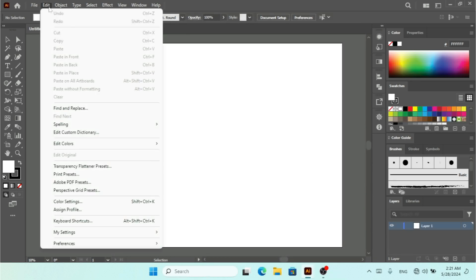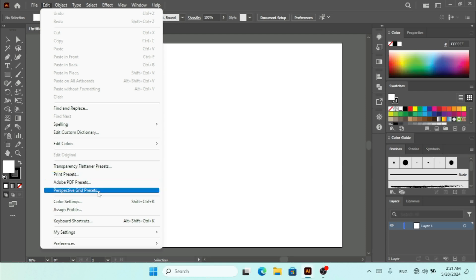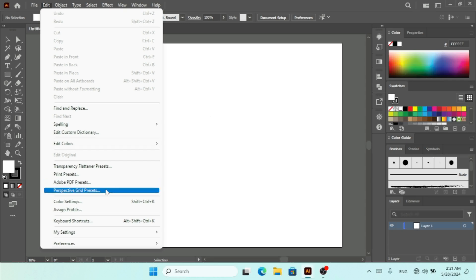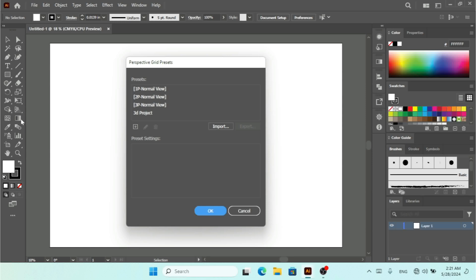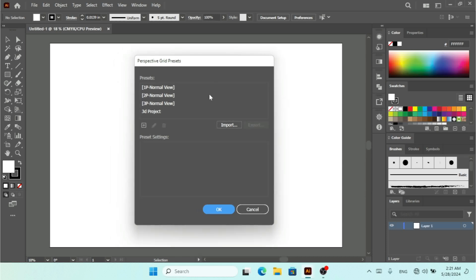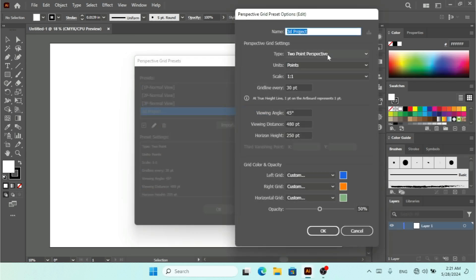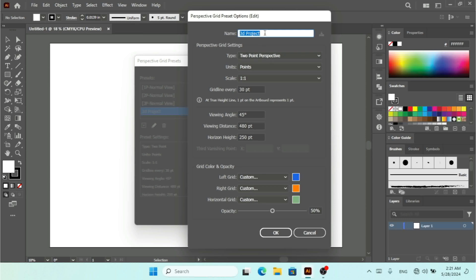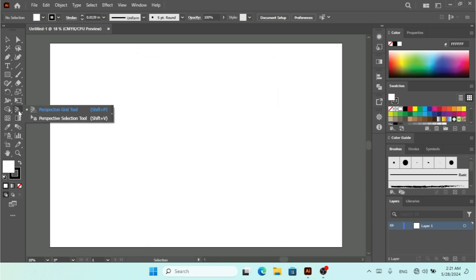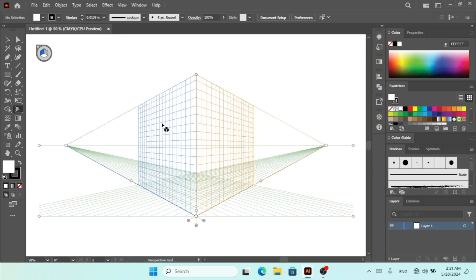The fourth preset type is Perspective Grid Presets. The Perspective Grid Preset is for managing perspective grids — you can access the Perspective Grid tool with the shortcut Shift+P. I can select a preset like '3D Project' and click Edit to change settings. Let me show you the Perspective Grid first by clicking on it — the shortcut is Shift+P. We now have our Perspective Grid visible.